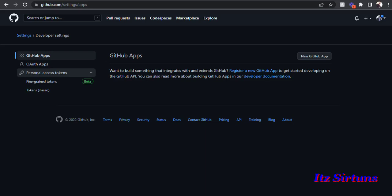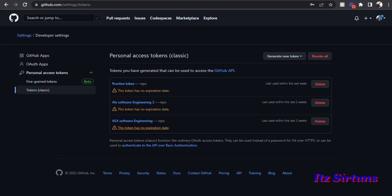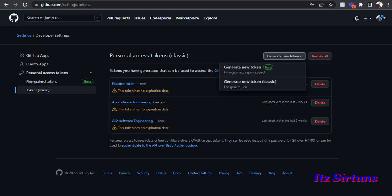At this point two token types will display: the first says Fine-grained tokens and the second says Tokens Classic. Select Tokens Classic. When you get to Tokens Classic you'll see any tokens you already have. If you do not have any token at all you will see nothing here. To create a new token, click on Generate New Token.